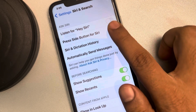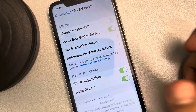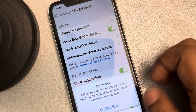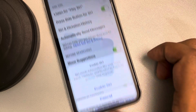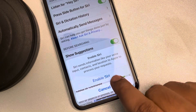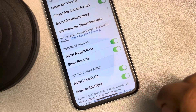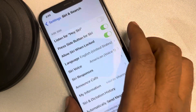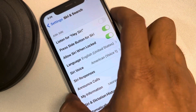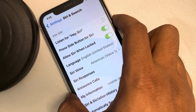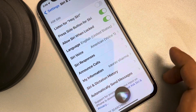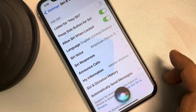And now, just enable Press Side Button for Siri and tap on Enable Siri. Now whenever you press the side button, Siri will be activated like this.